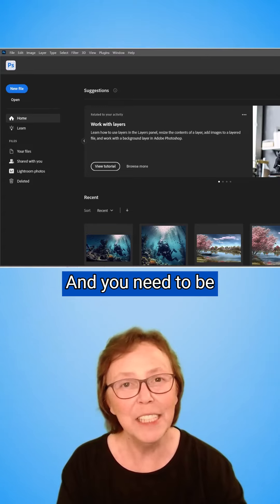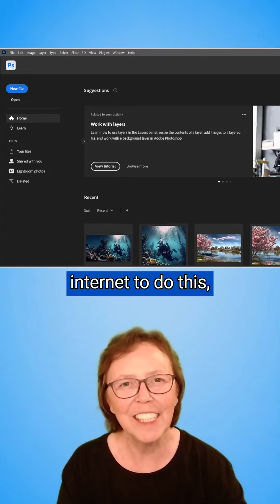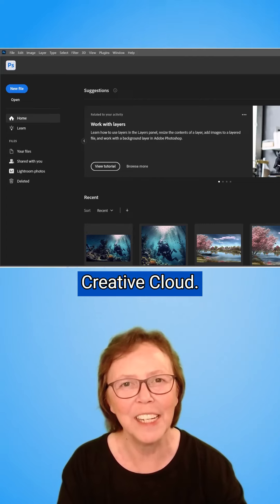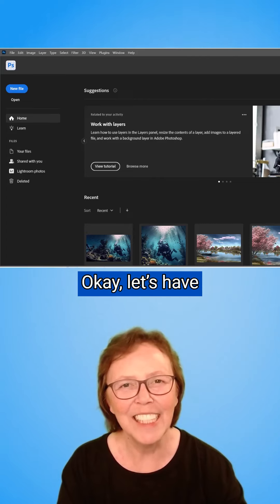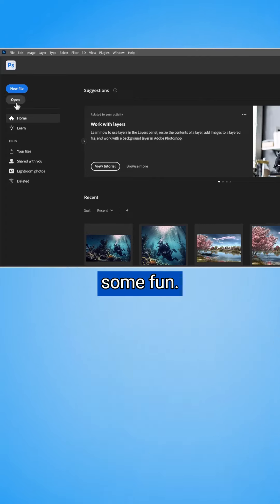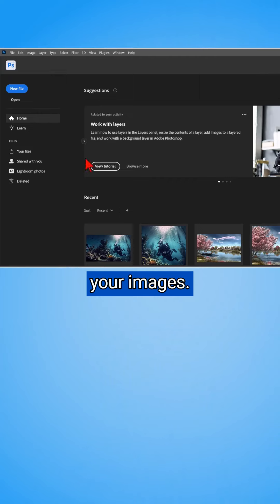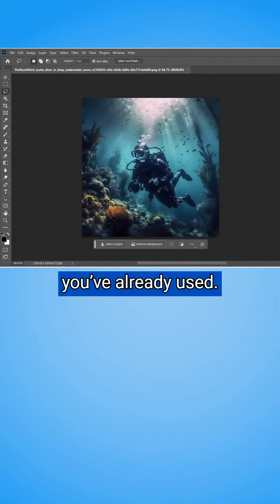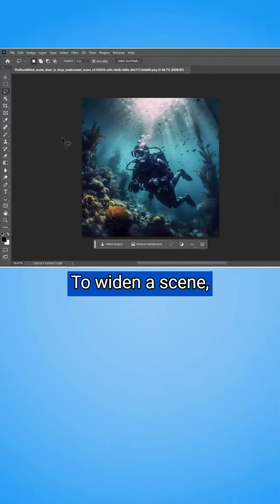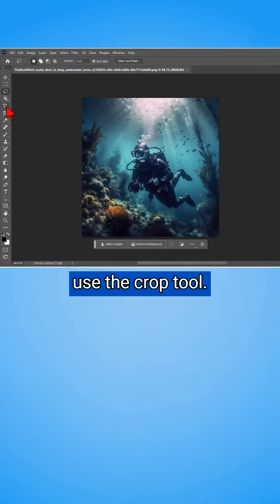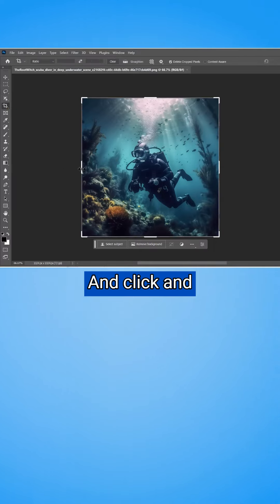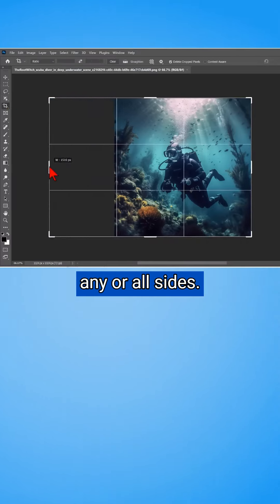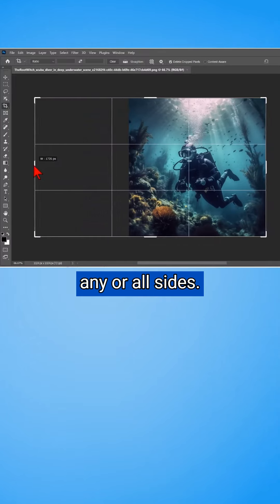You need to be connected to the internet to do this, as it must access Creative Cloud. Okay, let's have some fun. Open one of your images or click one that you've already used. To widen a scene, use the Crop tool and click and drag to enlarge on any or all sides.